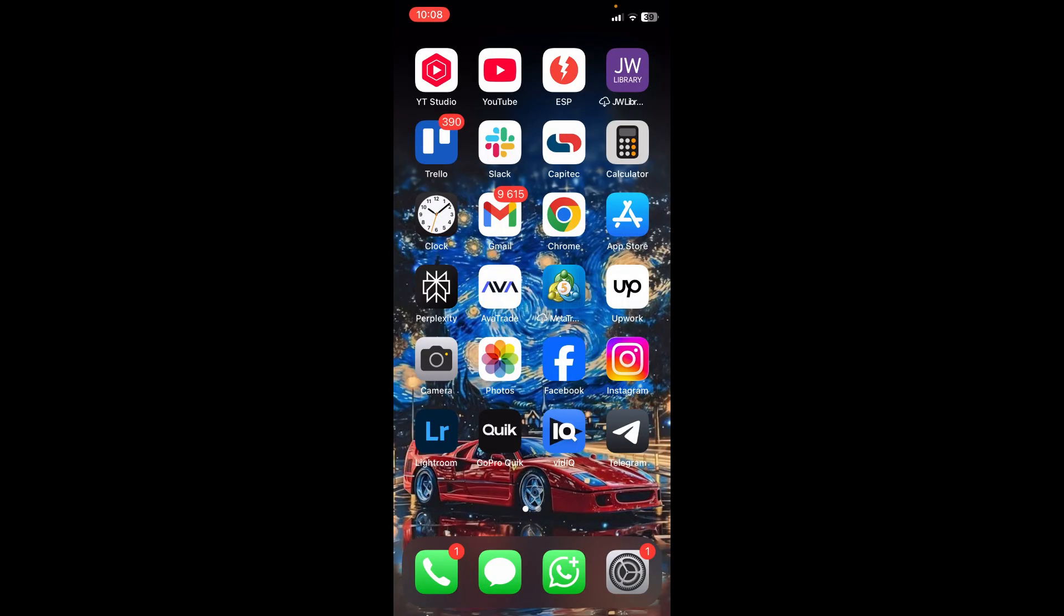Welcome to the channel. Today I'm going to show you how you can back up your WhatsApp messages to your Google Drive on your iPhone. Let's dive in. Okay, ladies and gentlemen, the first thing we need to do is jump into WhatsApp.